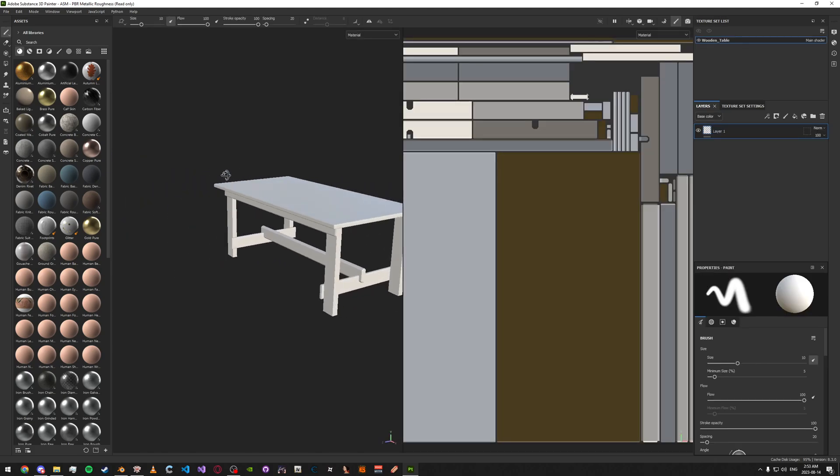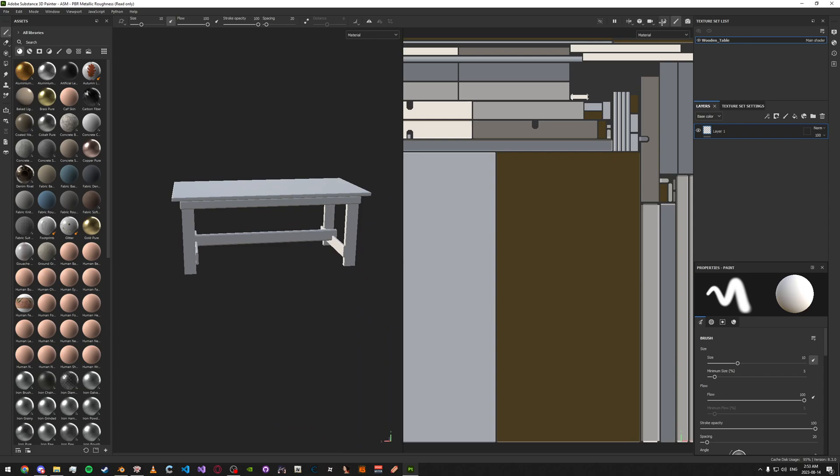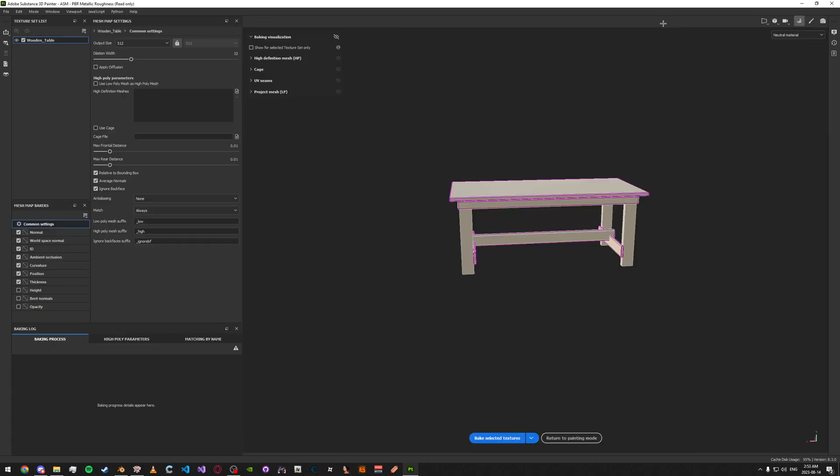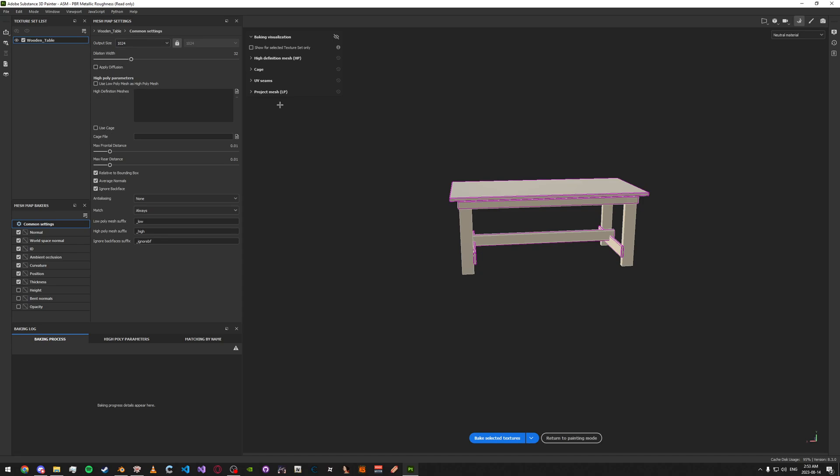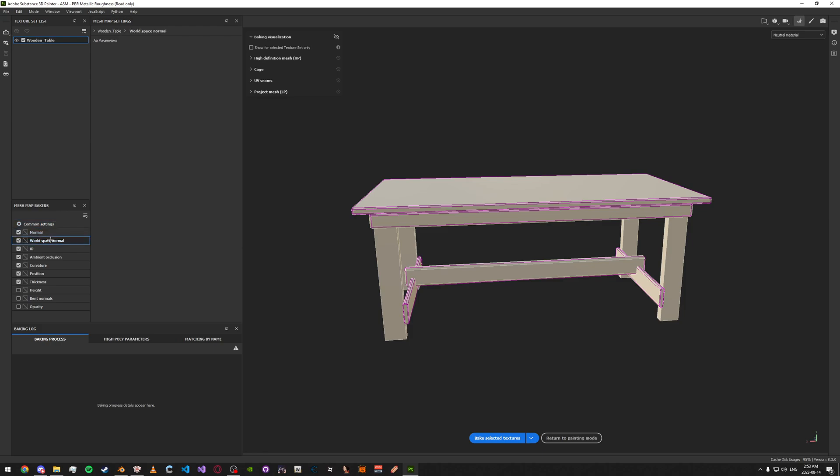Now that you have your object imported, go up here to the top right. Click on this. It'll open the texture baking window. So just change your output size. And if you don't have a high poly mesh, just go ahead and enable this. Use low poly mesh as high poly mesh button. And the rest you can leave.